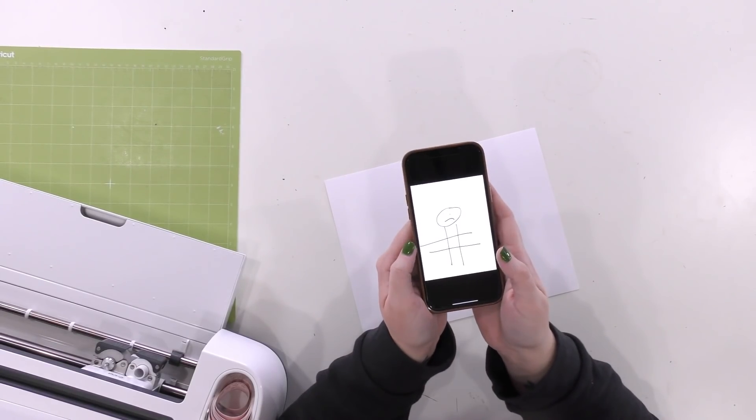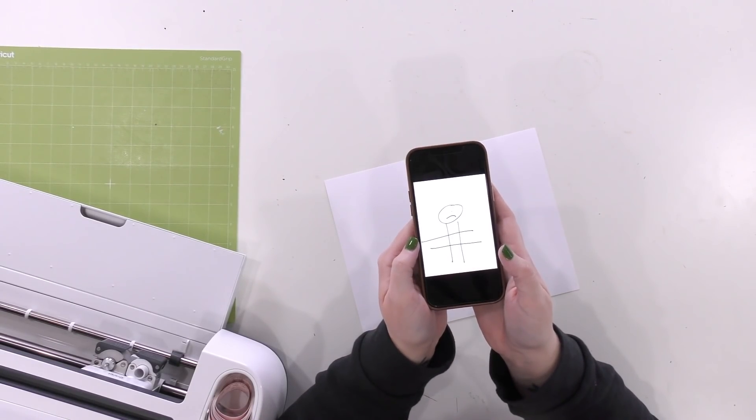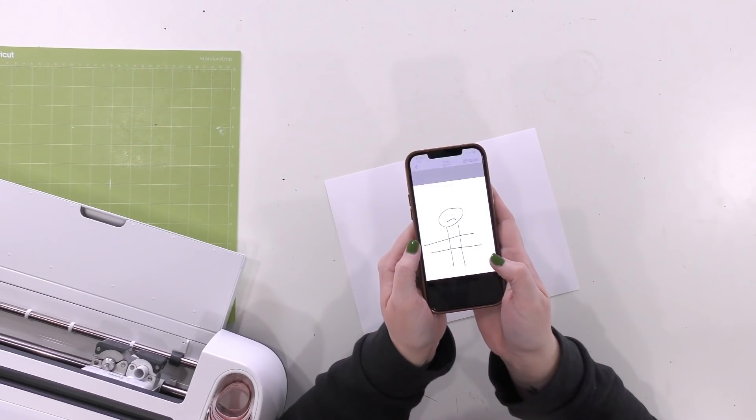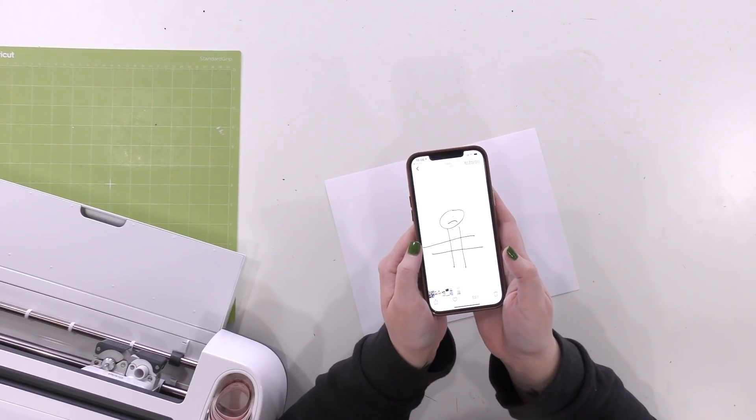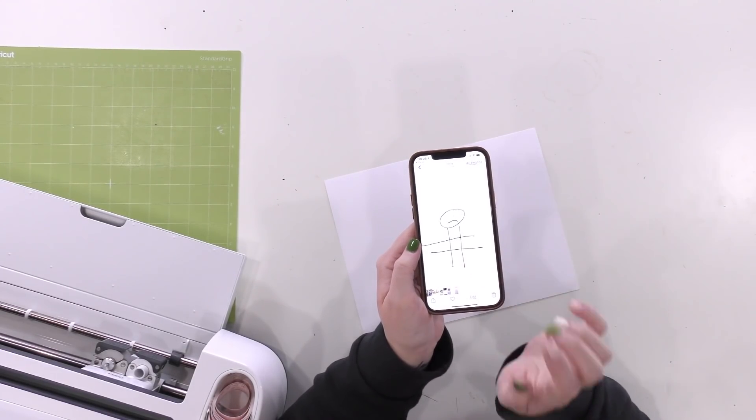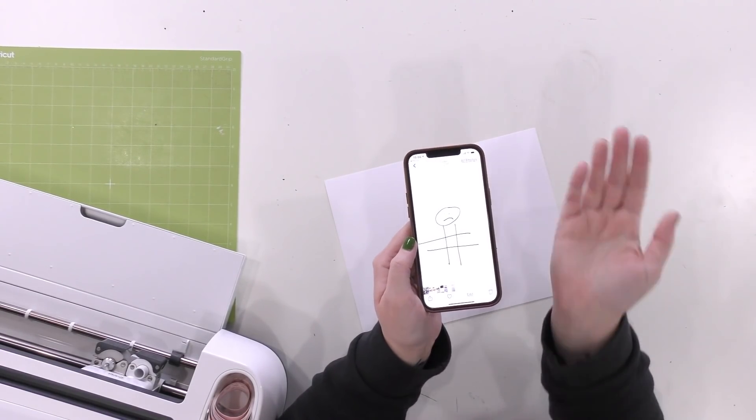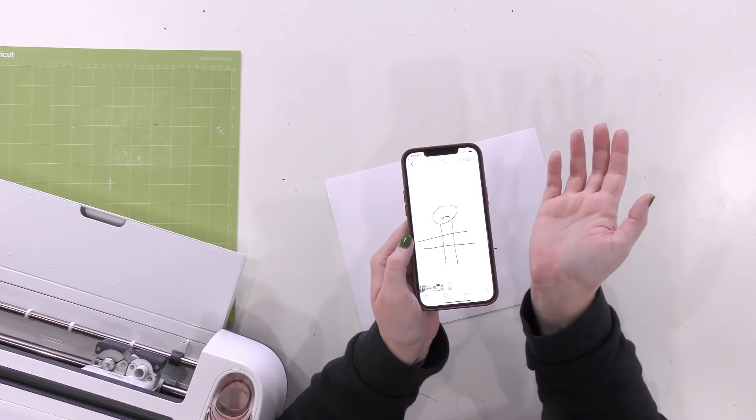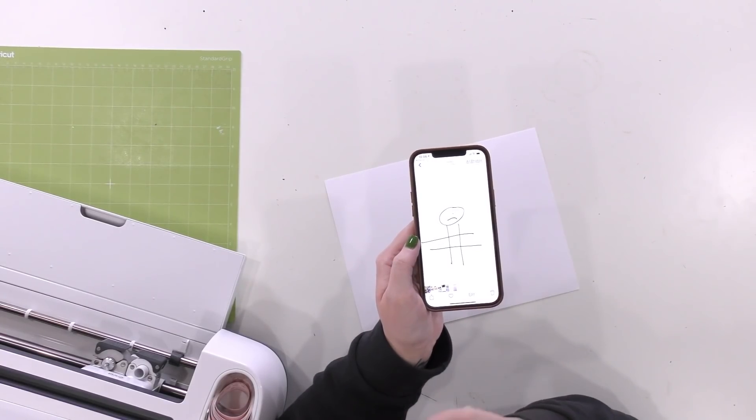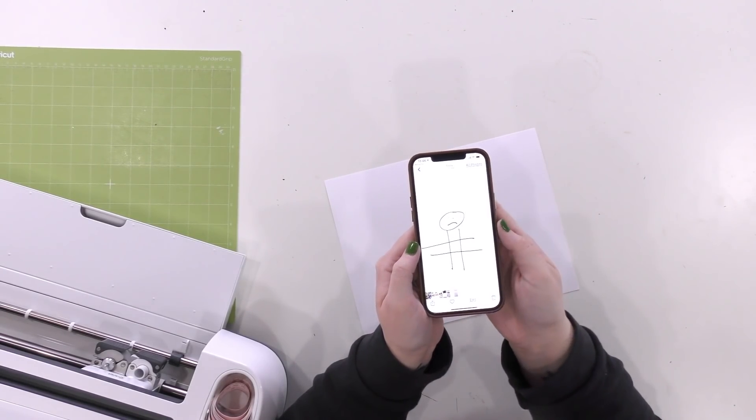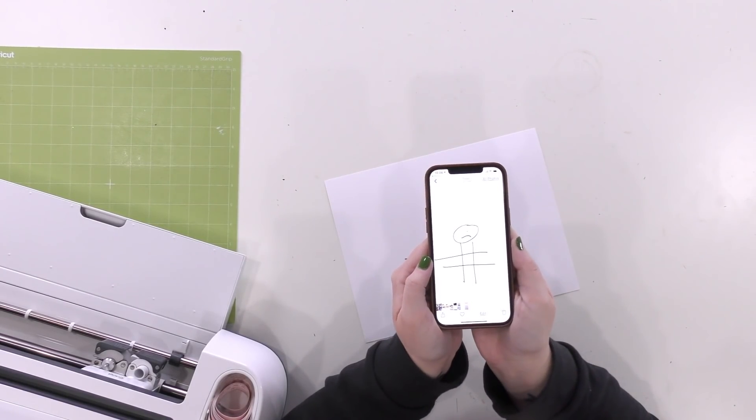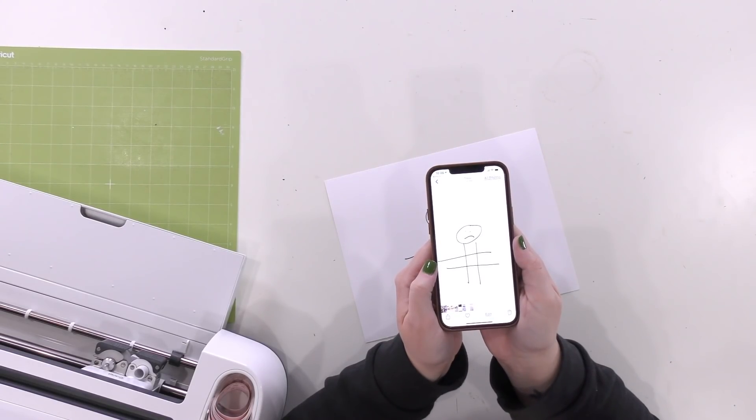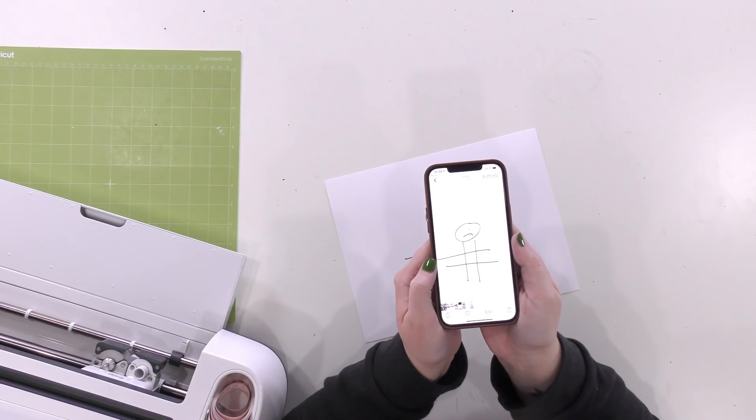Once you have your picture taken, then you're going to want to email it to yourself. Or if you use Design Space on your phone, that's perfect. Since I'm using Design Space on my desktop computer, I'm just going to email this to myself. I'll save it to my desktop and then I'll import it into Design Space.